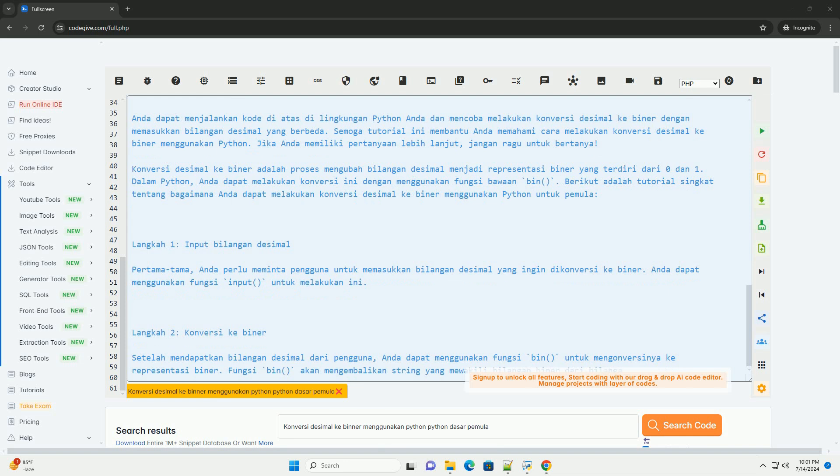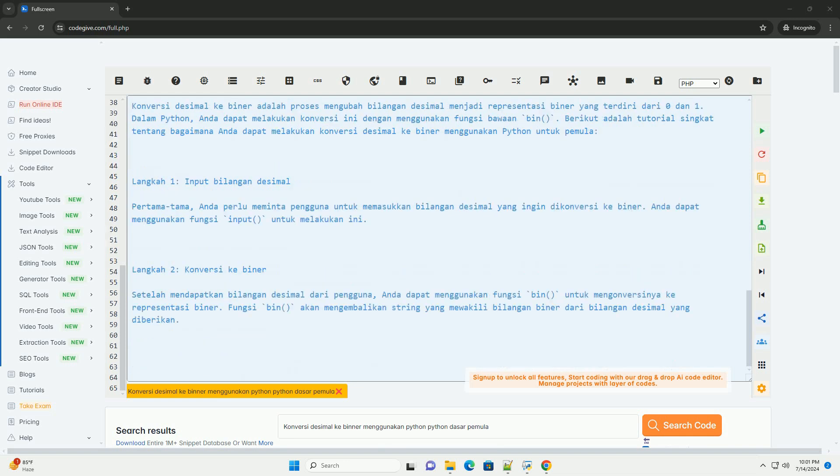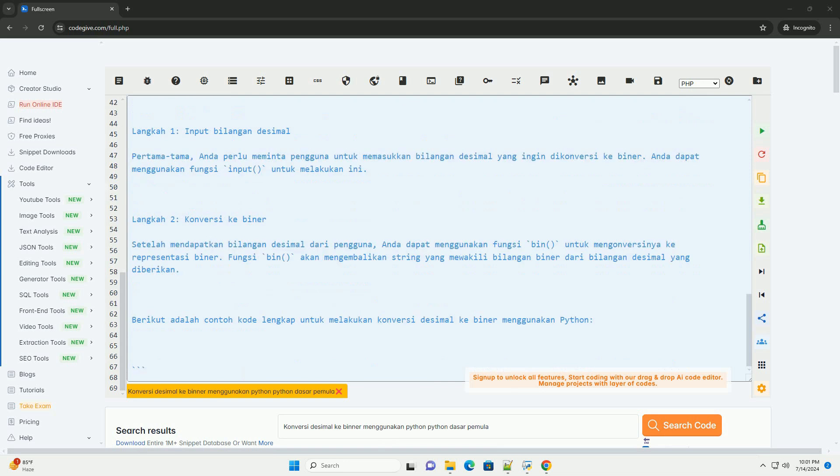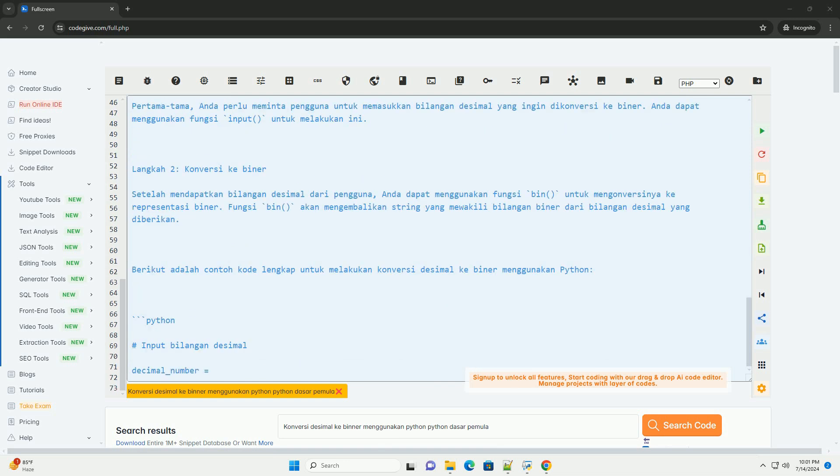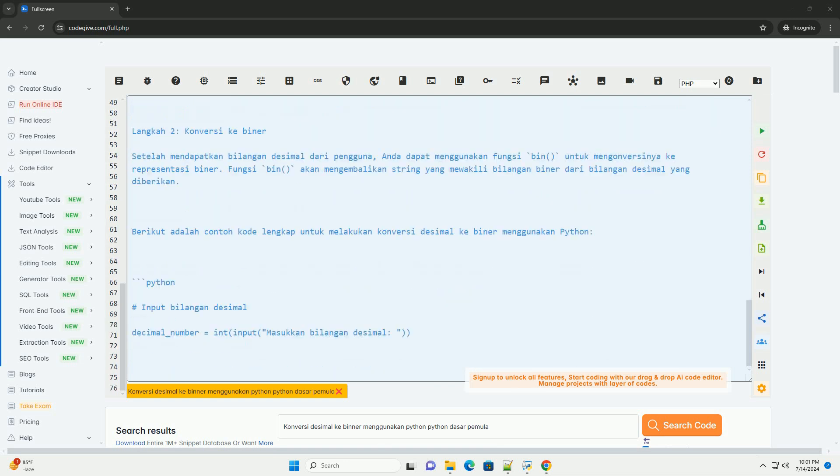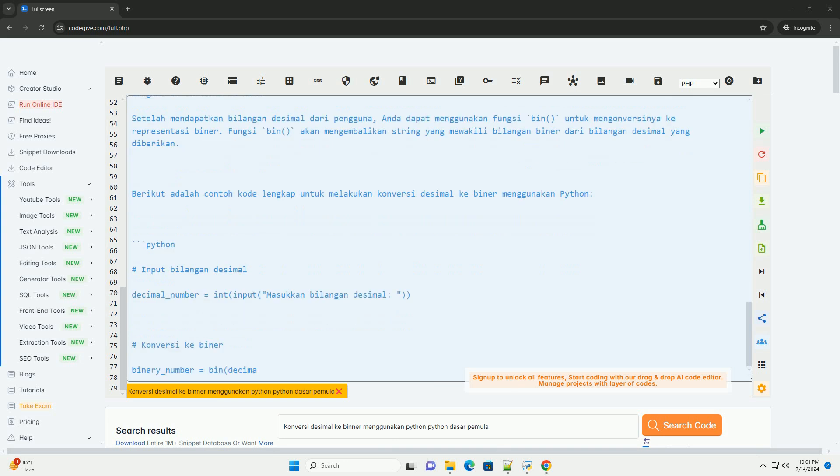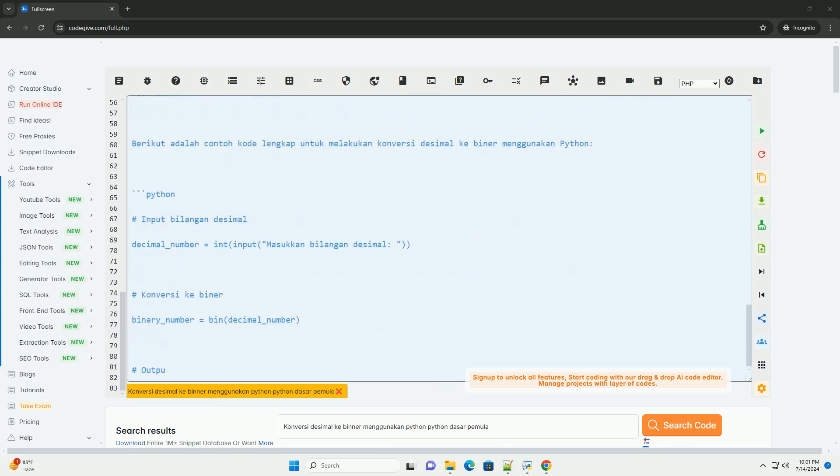The bin function will return a string that starts with the binary number from the given decimal number. Here is the complete code to perform decimal to binary conversion using Python.